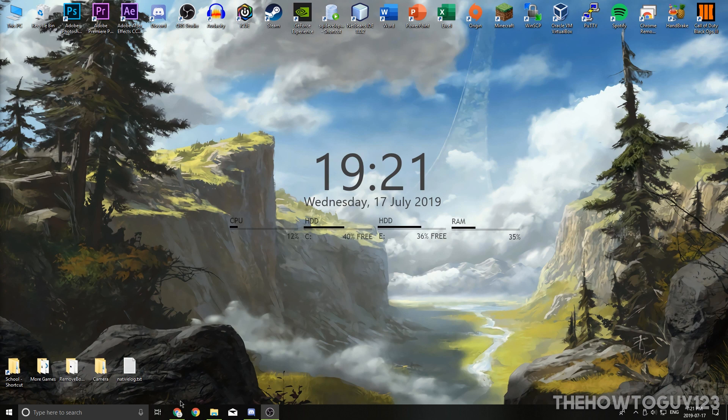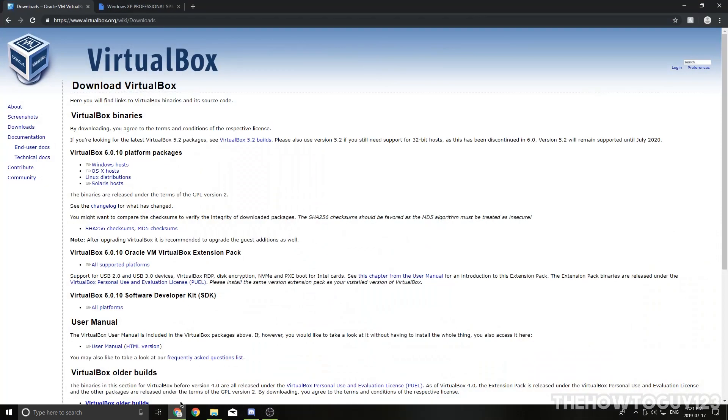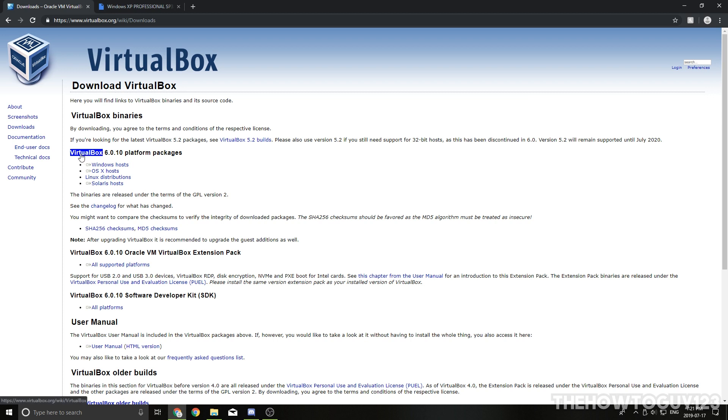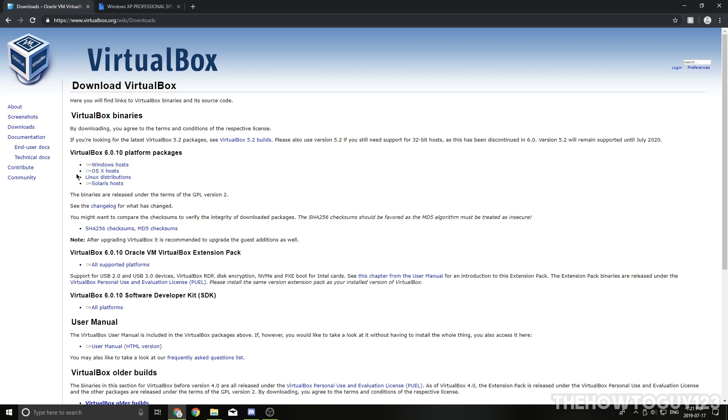So the first thing you're going to want to do is go down into the description below, and I'll have a link for VirtualBox. If you don't have it already, just come down here to where it says VirtualBox Platform Packages, and you just download it for whatever operating system you're on, so whether you're on Windows, Mac, or Linux. I already have it downloaded and installed, so I'm not going to go through the installation process, but you pretty much install it like any other program.